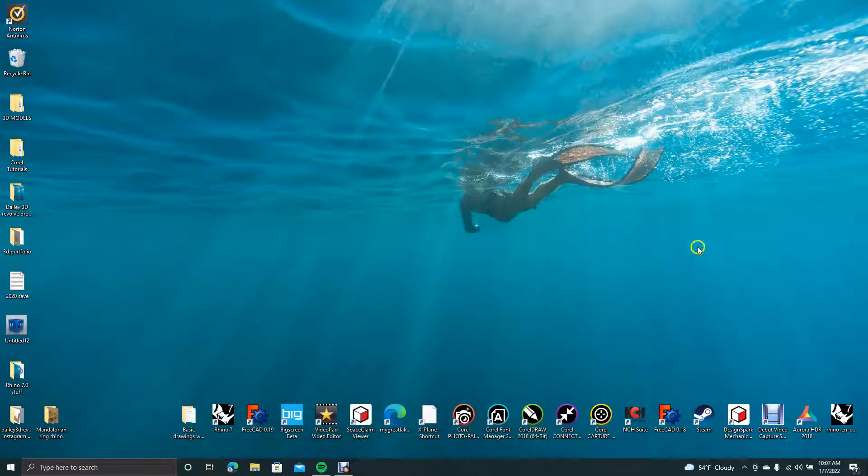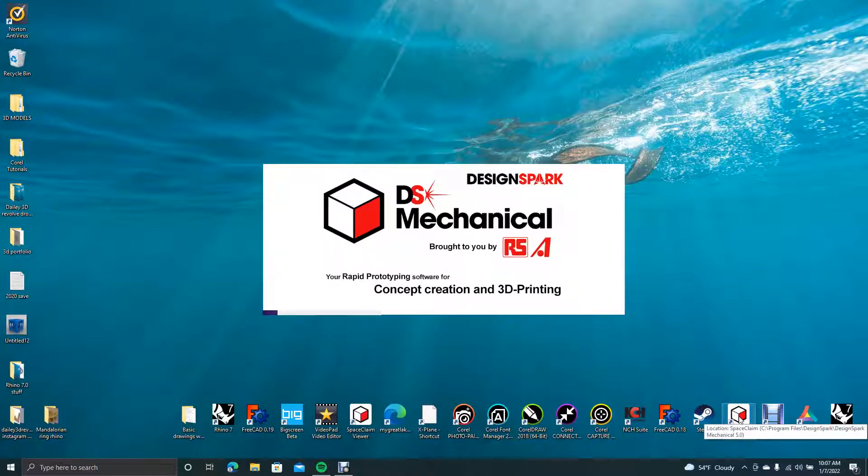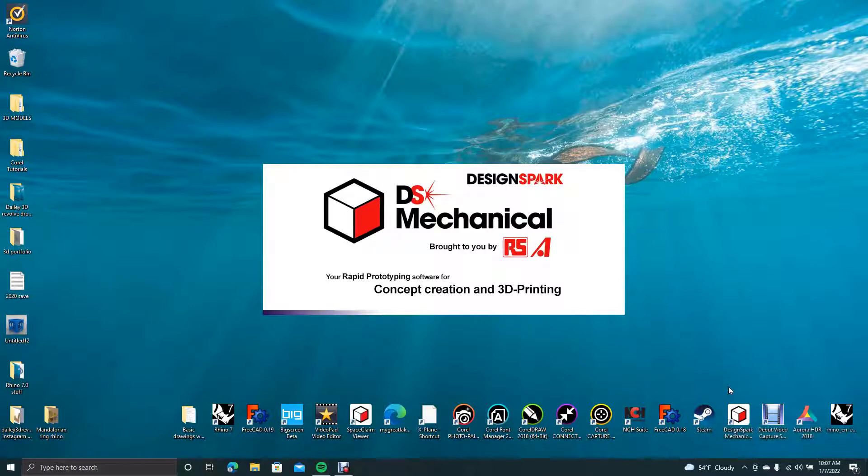Okay, good morning and welcome to Daily 3D Revolve. Today I'm going to be doing a tutorial in DesignSpark Mechanical. I'm going to be showing you how to draw a basic drawing from a two-dimensional sketch. We're going to go ahead and open up DesignSpark.